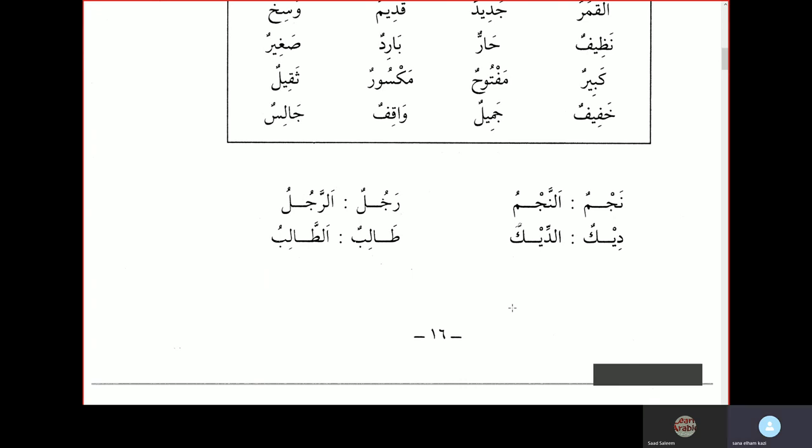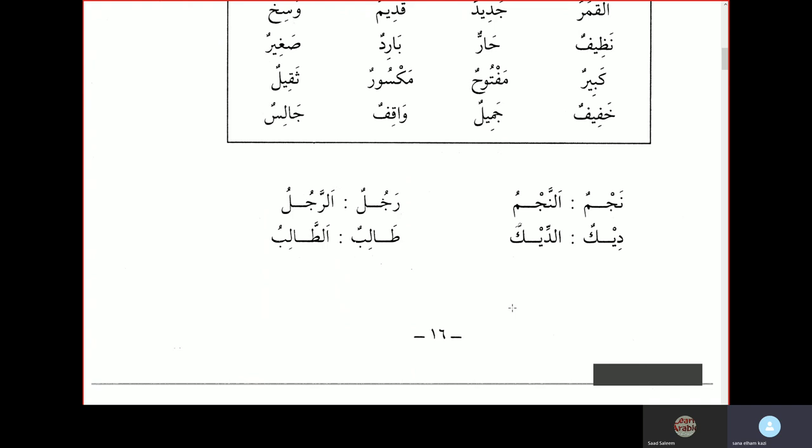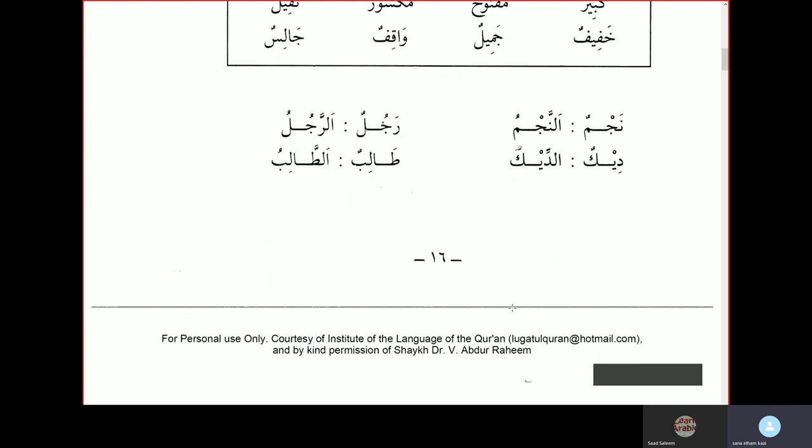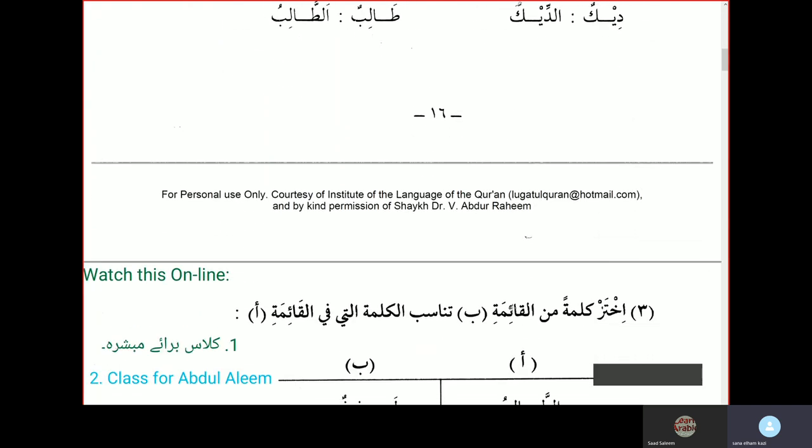Next, we'll read about certain words. Najmun is a star; al-najmu is the star. Rajulun is a man; ar-rajulu is the man. Deekun is a rooster; ad-deku is the rooster. Taalibun is a student; at-talibu is the student.